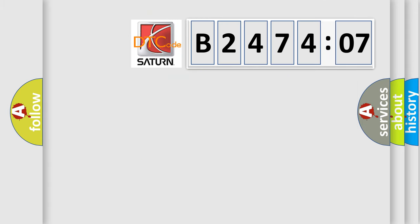So, what does the diagnostic trouble code B247407 interpret specifically? Saturn car manufacturers.